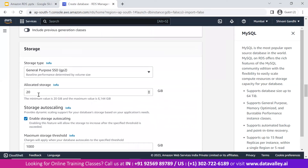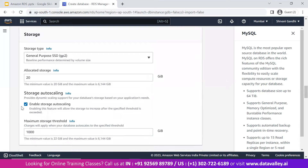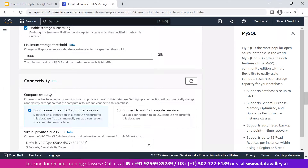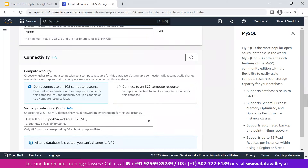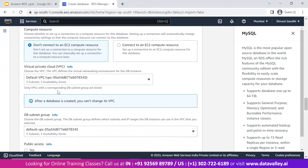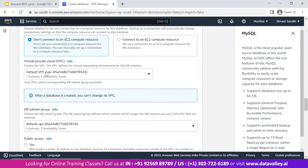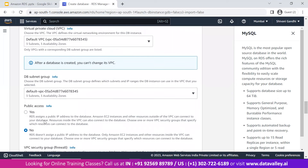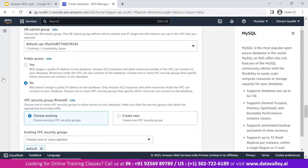For storage type, we're using General Purpose SSD (gp2) with 20 GB. Since this is a demo, we'll keep everything as default. Storage auto-scaling can be enabled to increase storage after a specific threshold. For connectivity, if you want to connect this instance with an EC2 instance or other AWS services, you can use that feature. For the VPC networking, I'm using the default VPC and DB subnet.